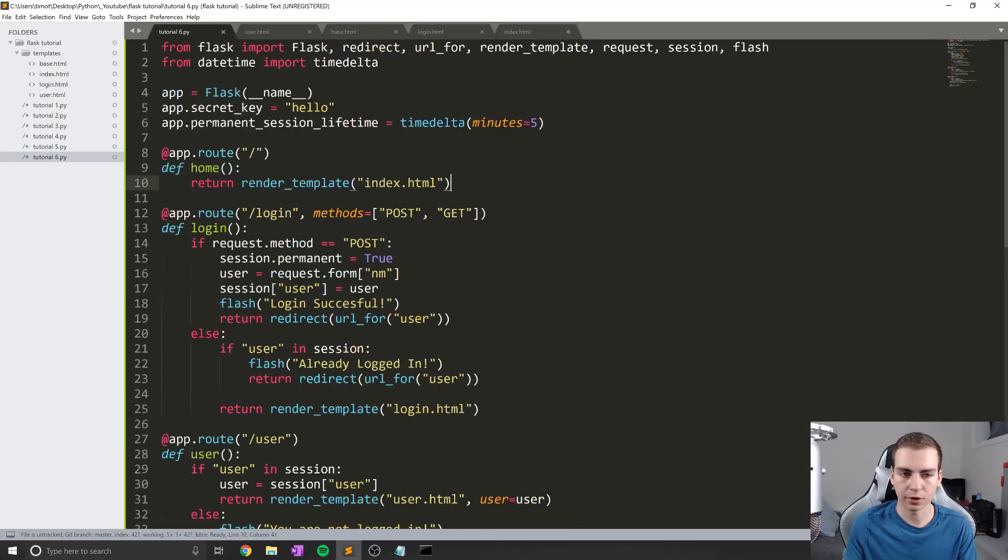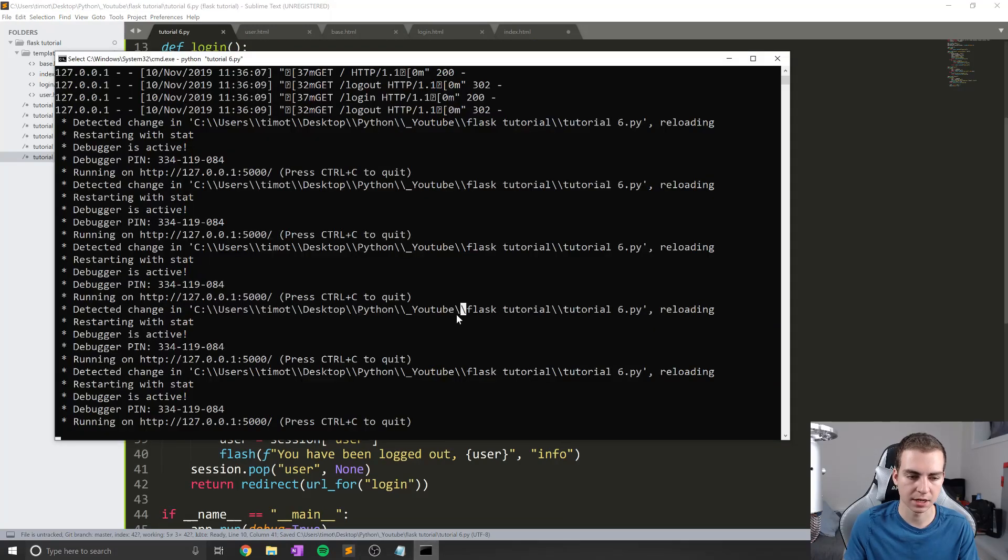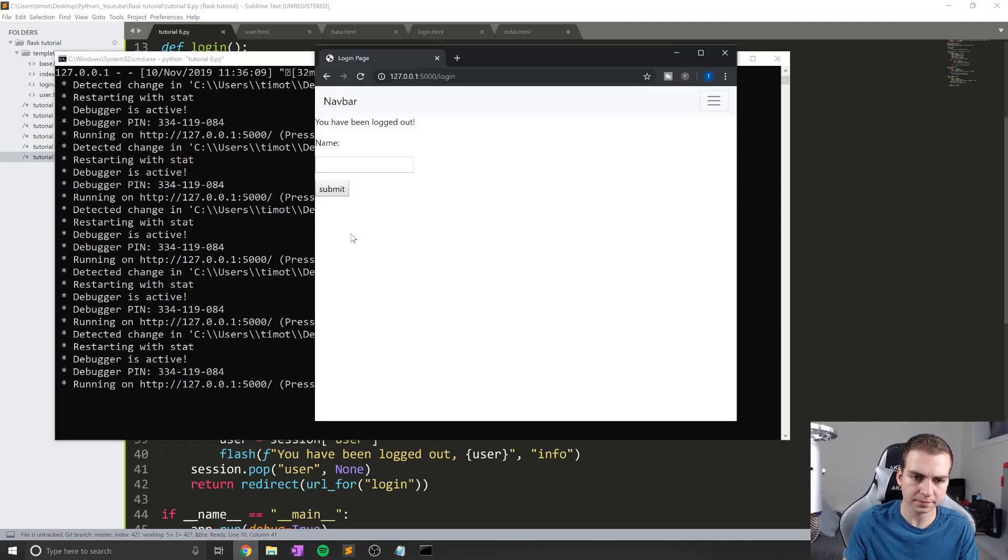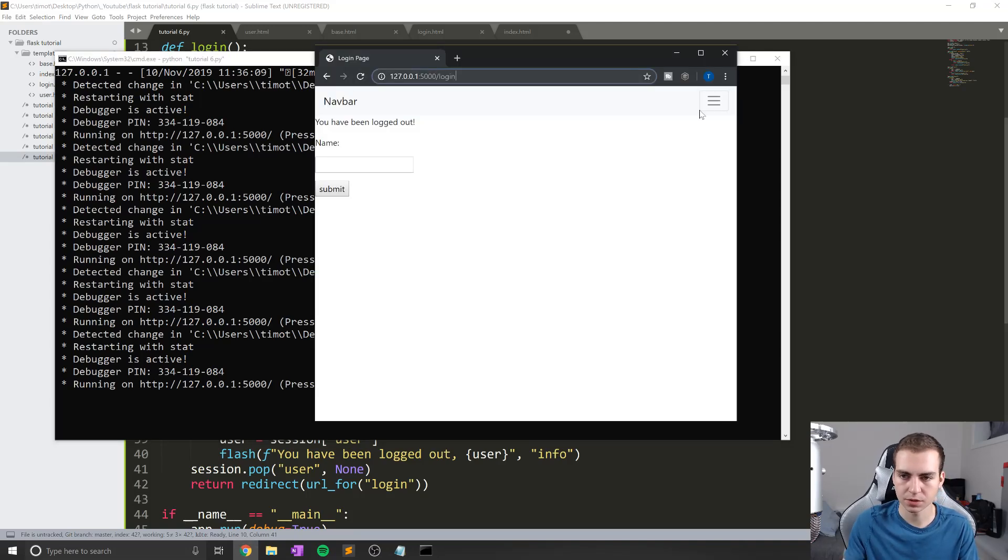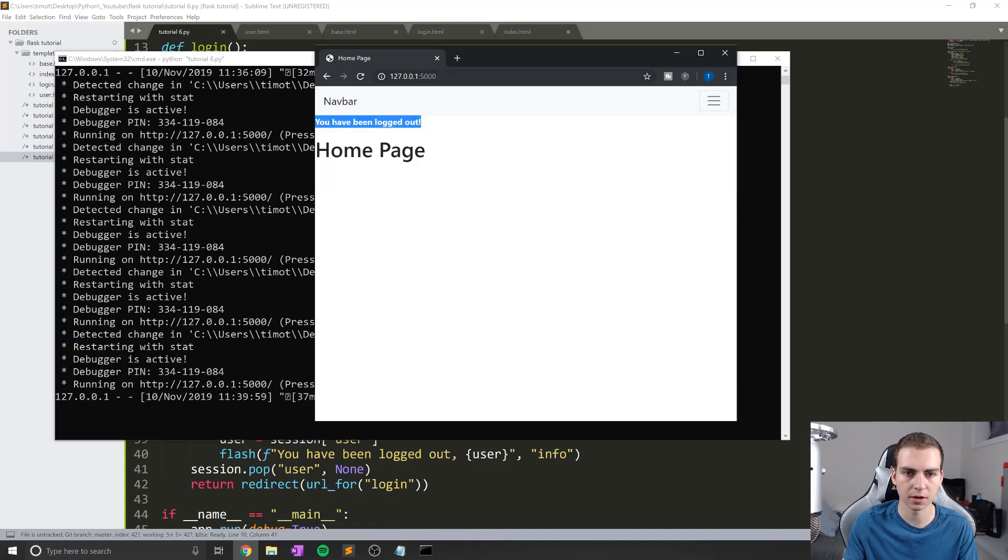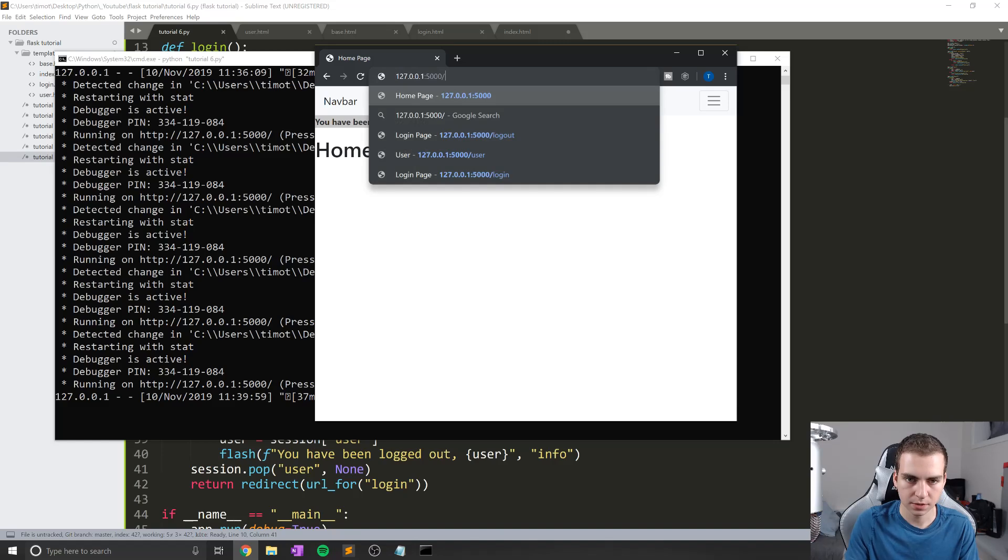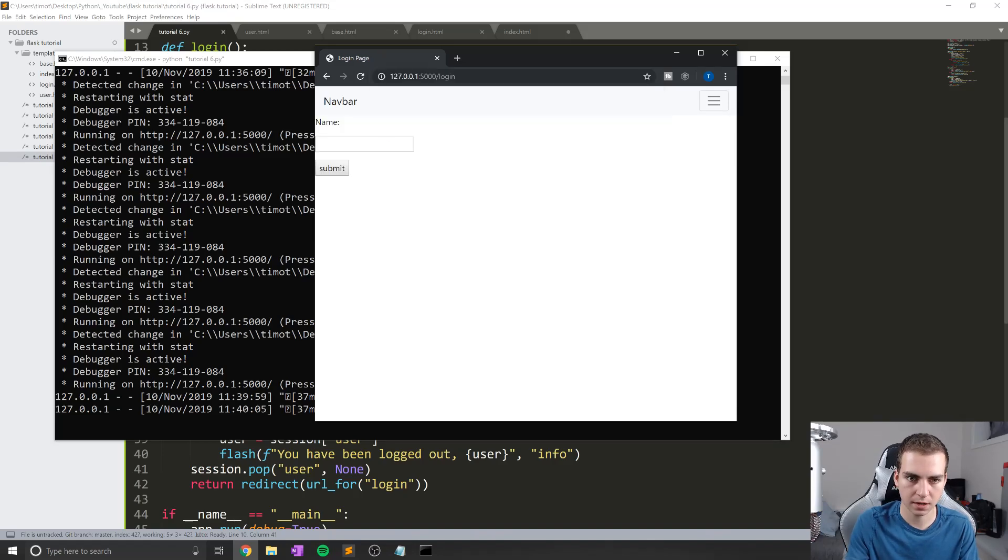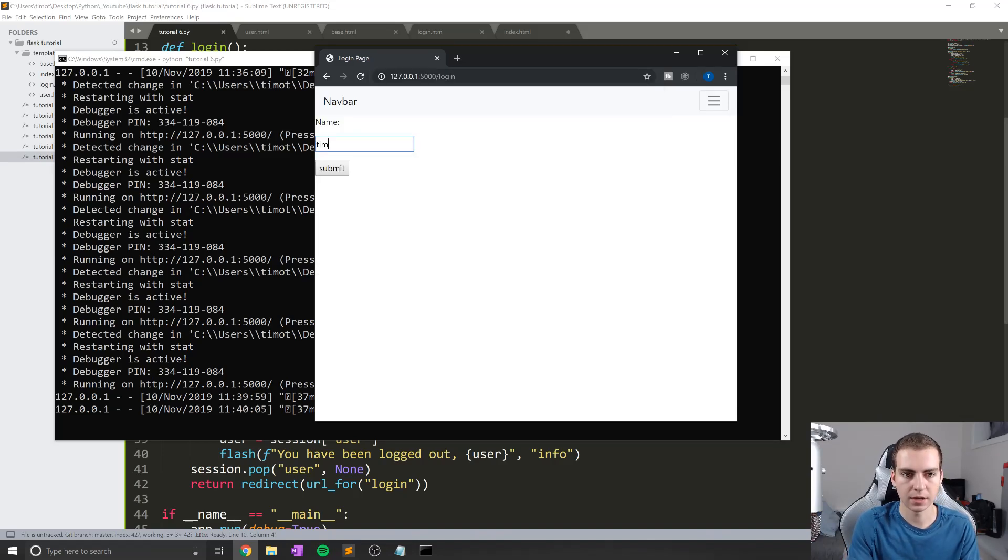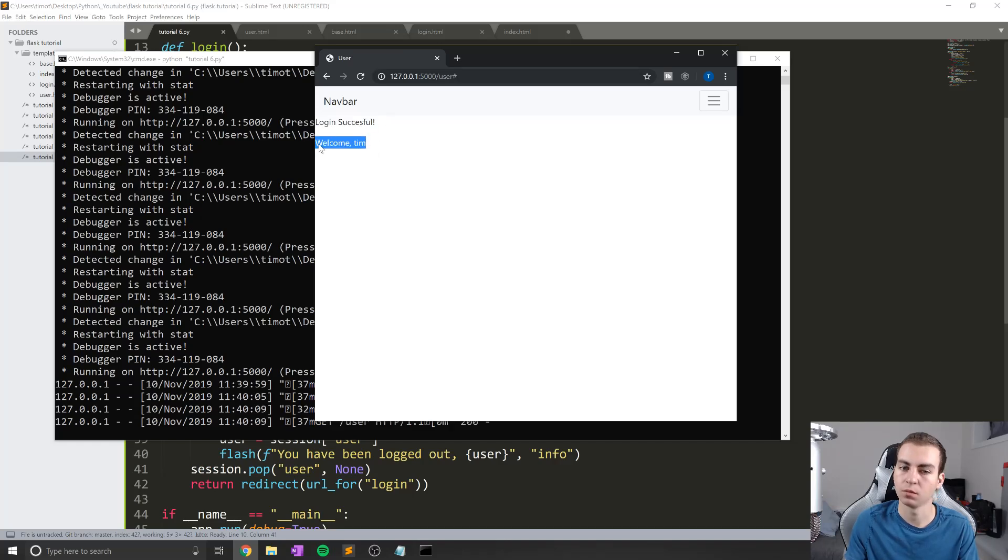So anyways, this might not be perfect, but this will do for now. So let's test it out, see if I made any errors, which I likely did. So let's go back to the homepage. So we'll just go home like that. You have been logged out. Okay, I think that was just the last message to show. So let's go to slash login. There we go. Let's log in as Tim, submit login successful. Welcome Tim. Okay, looks like that's working right now.